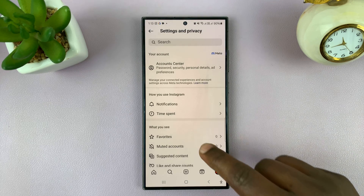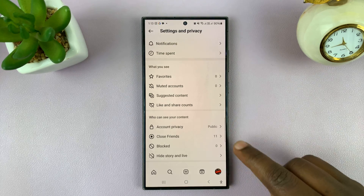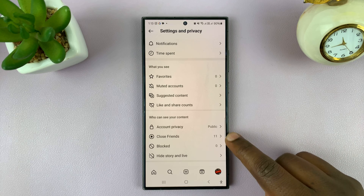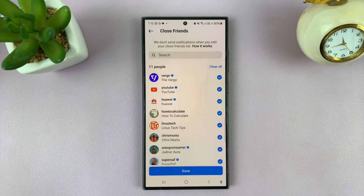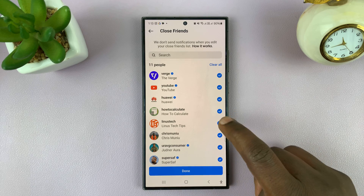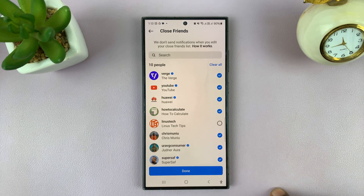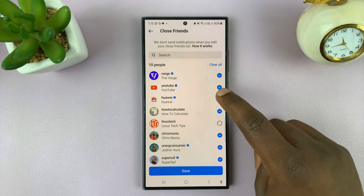Under Settings and Privacy, scroll down to Close Friends. You can see I have 11, so I'll tap on that. And then what you want to do is go unchecking everyone you want to remove as a close friend.